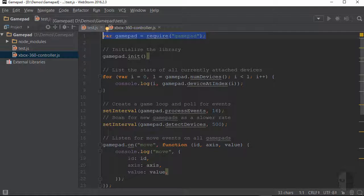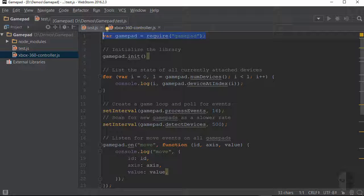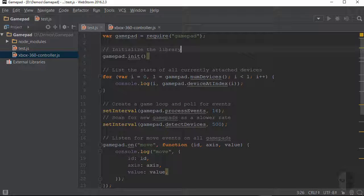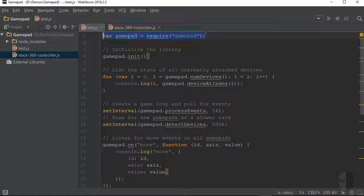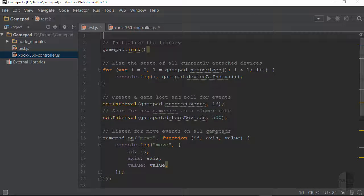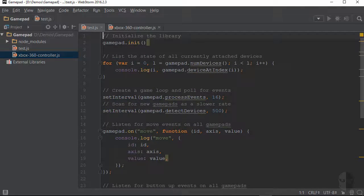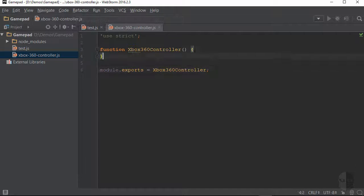Looking at the test.js file, the first couple of things that need to happen are that GamePad needs to be required and initialized, so I will start with just copying the require statement over from that file.